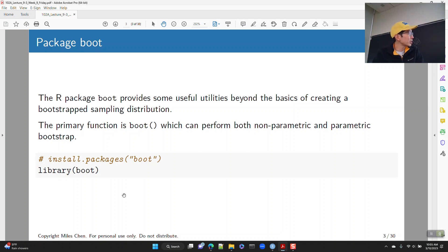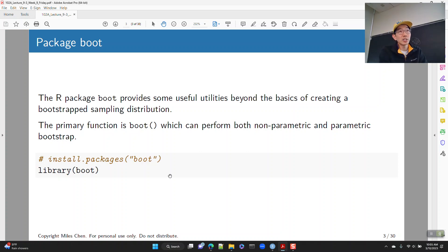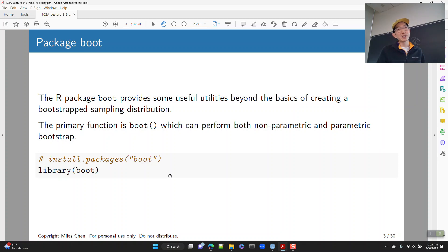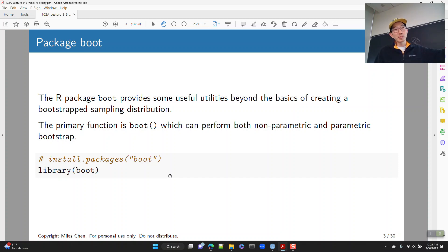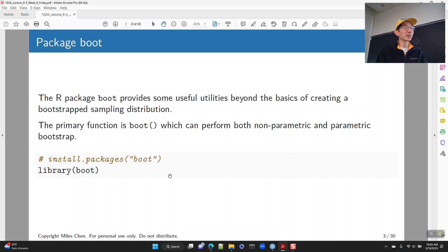You load it up by calling library boot, and you might need to do install.packages('boot'), but you only need to install a package one time. In your RMD files, you should never put install.packages, because that's going to reinstall the package every single time. It's kind of like you only need to buy a book from the bookstore once, and when you call library, it's just pulling the book off the bookshelf.